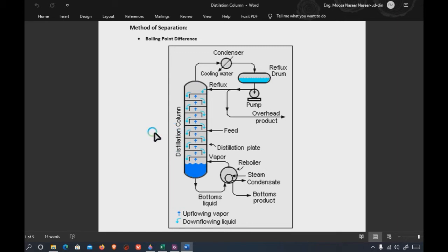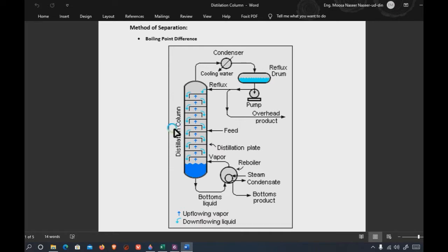The first is the feed temperature, which is the actual temperature of the feed entering the column. For example, in a cryogenic column like a demethanizer, the feed temperature might be minus 22 degrees centigrade. However, the temperature inside the column will differ because it depends on how much product is in vapor and how much is in liquid — composition defines the temperature.